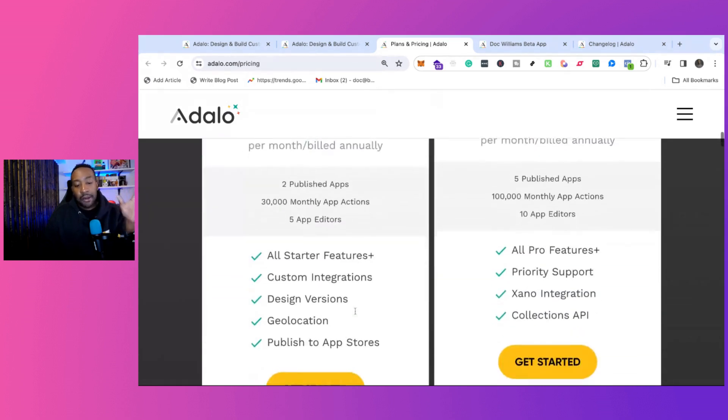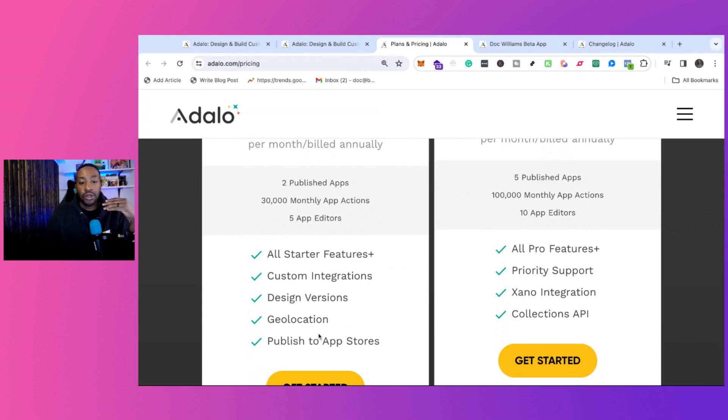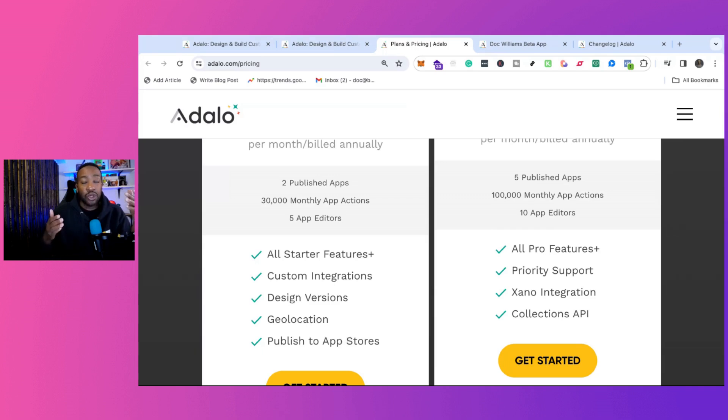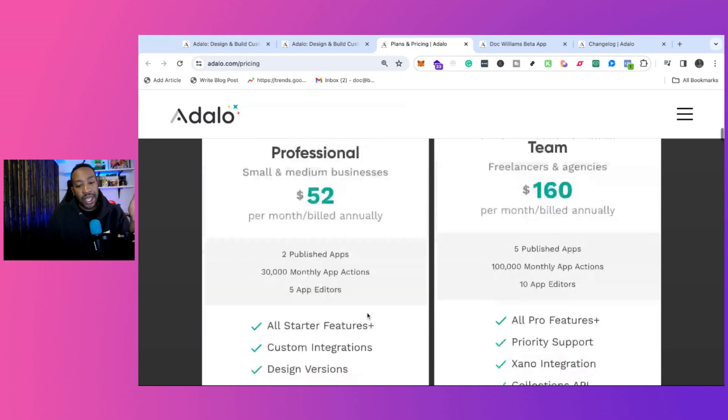From there, you have custom integrations, design versions, geolocation, and you can publish to the app store. A lot of people are big on, hey, I need to have an app in the app store. Just keep in mind, too, there's a whole other strategy if you're going to be putting it in the app store. It doesn't mean that you're going to have a successful app launch simply by having it in the app store. You have to have a strategy when you bring it to market. But that's an option.